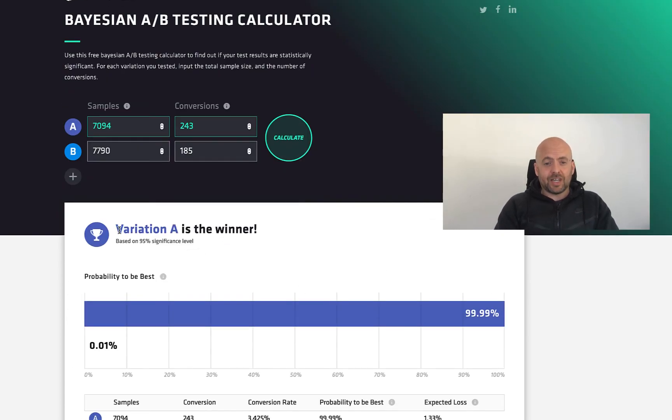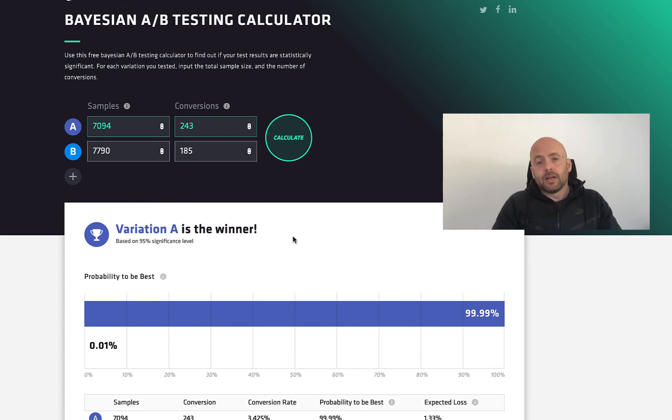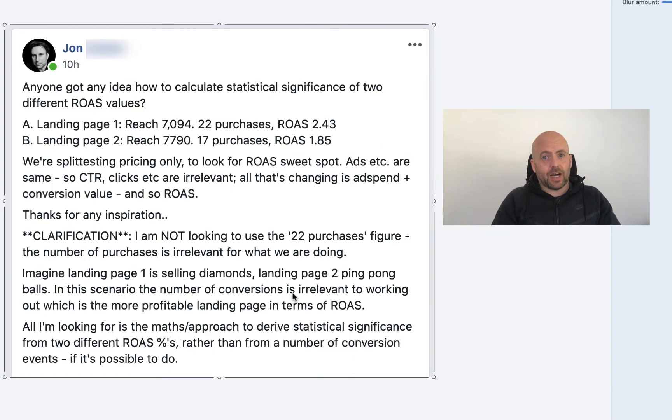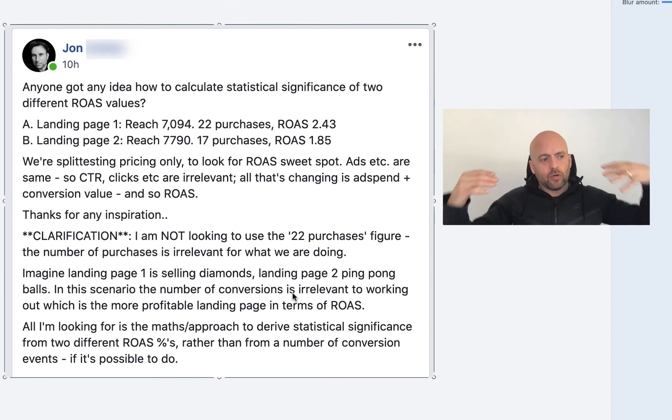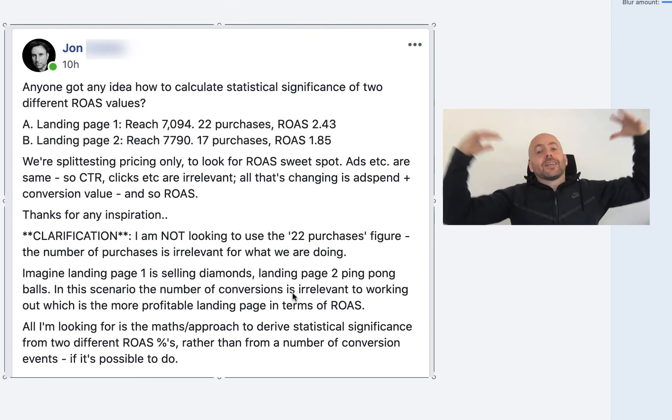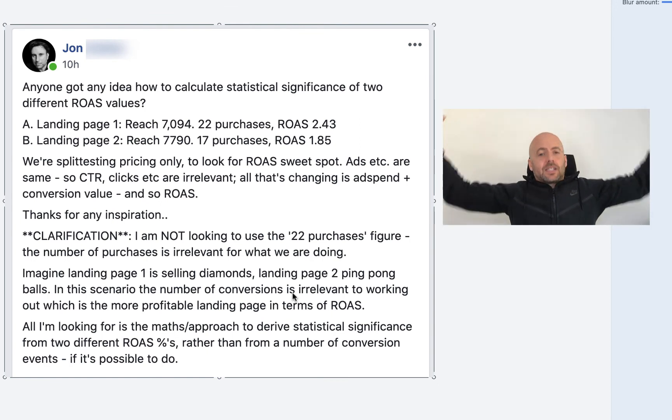But as soon as you get onto this page here and it says variation A is the winner, well, there you go. It's the winner. So this is super high level stuff. This is like how to take your business to the next, next, next, next level. It's big. Understanding this is big. It's going to change your life. It's going to change business. It's going to change your profits immensely.